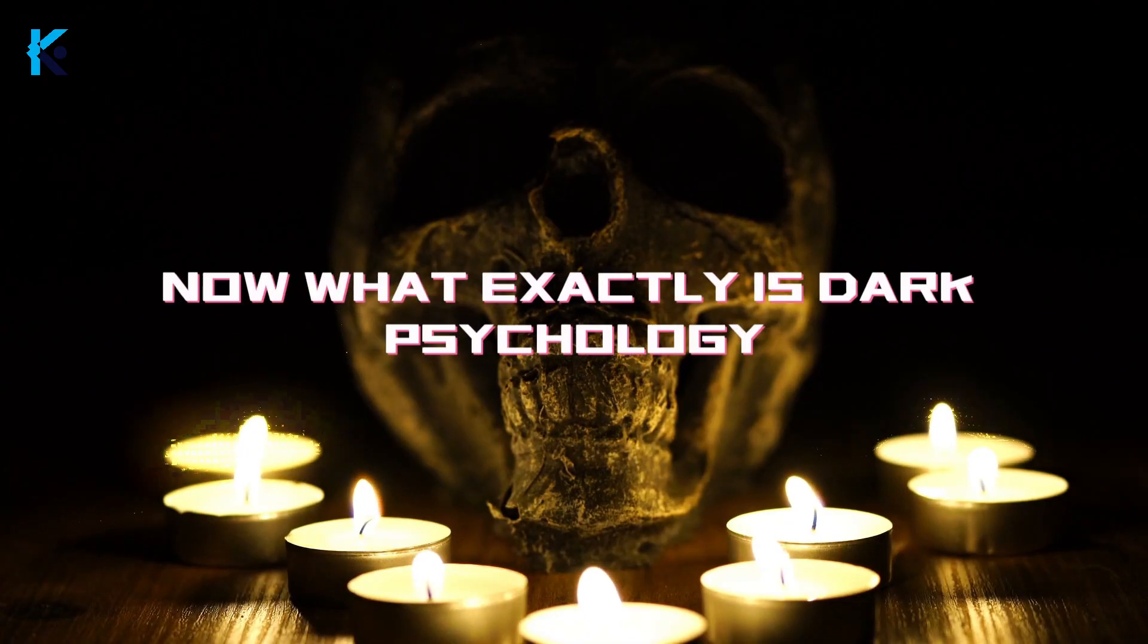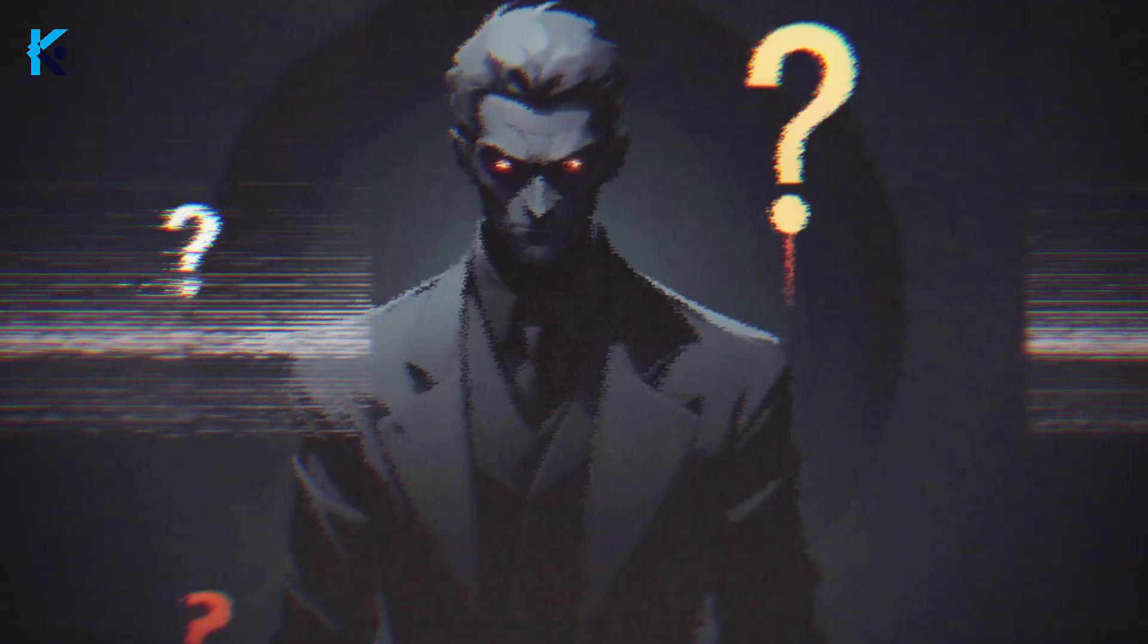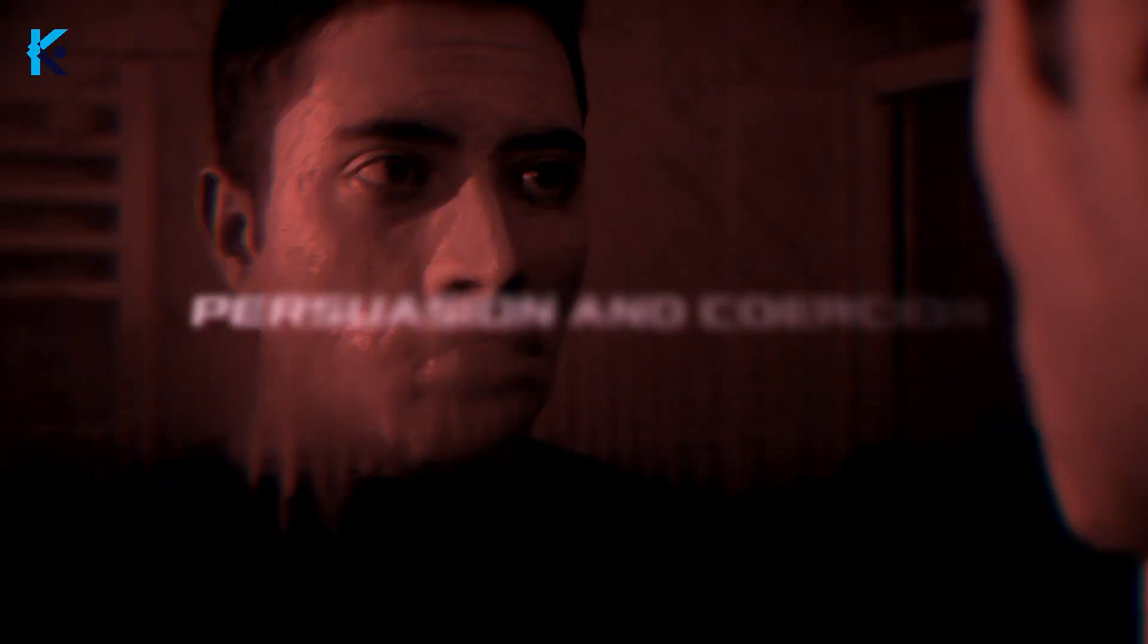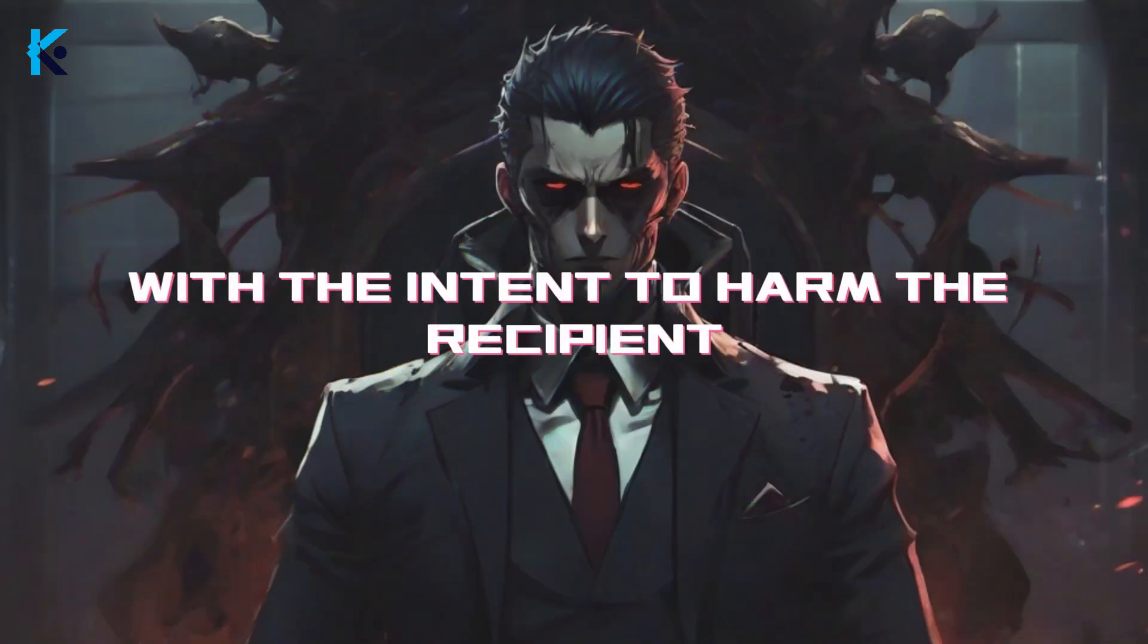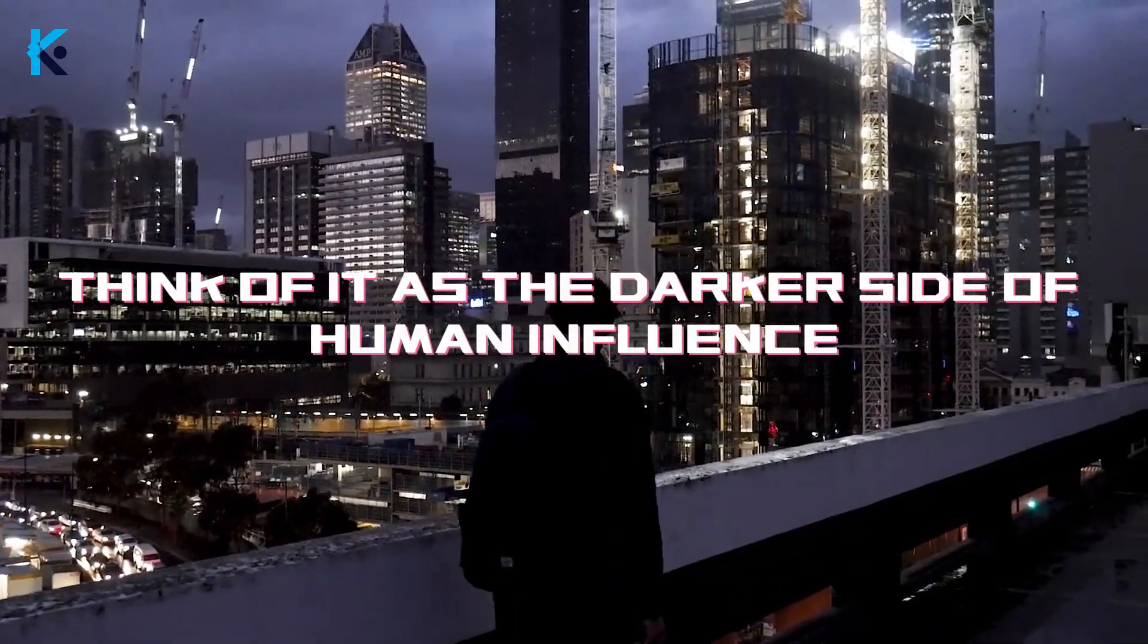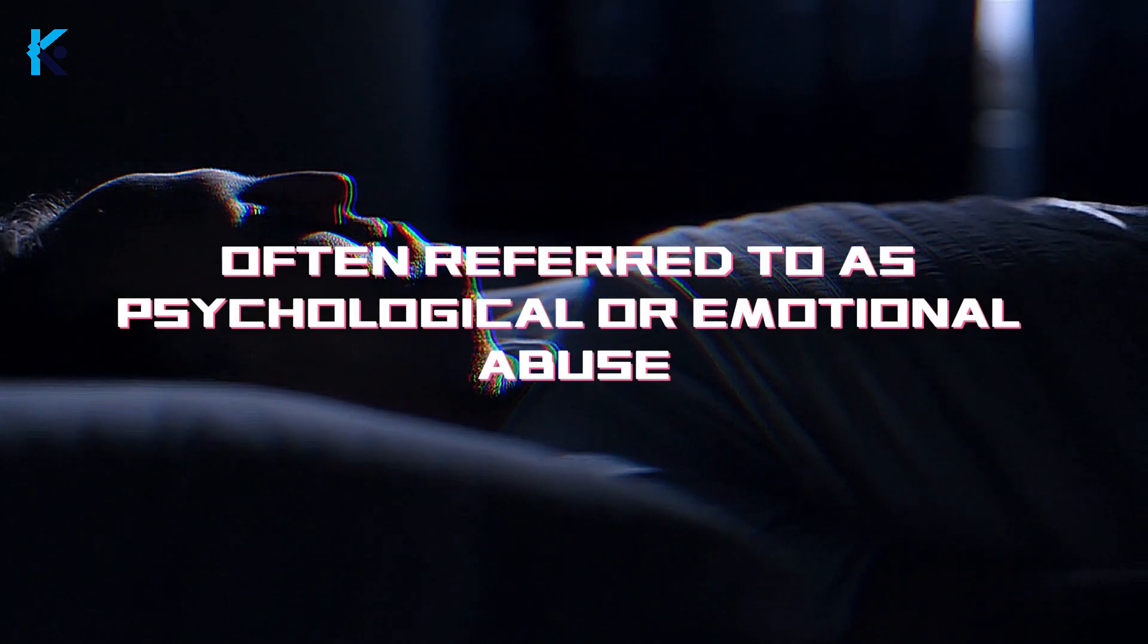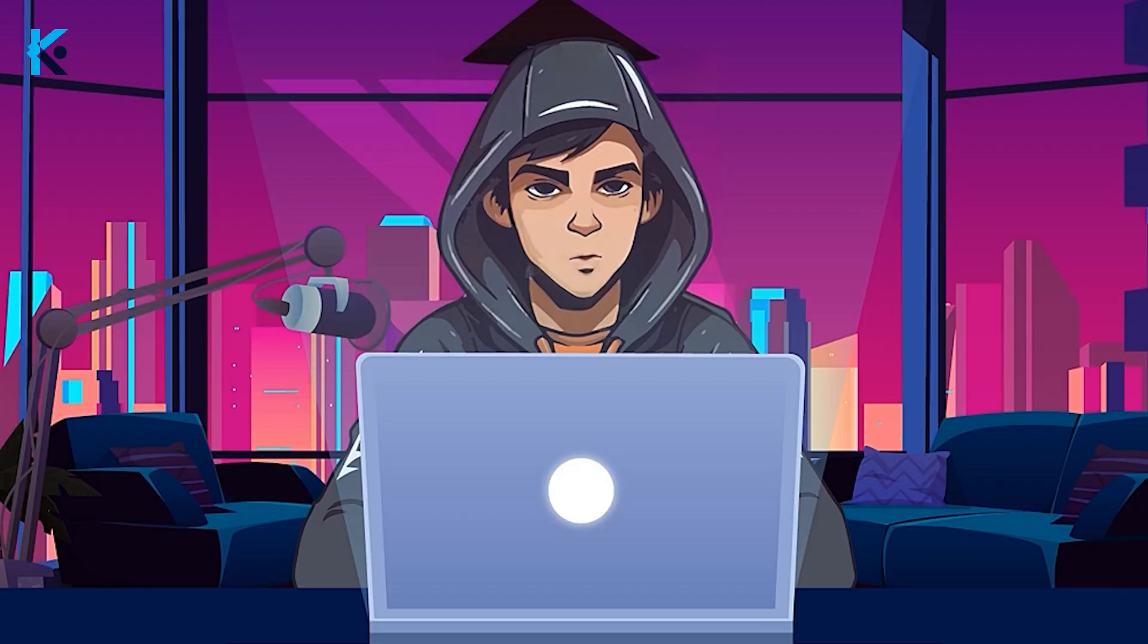Now, what exactly is dark psychology? In a nutshell, it's the twisted application of manipulation, persuasion, and coercion with the intent to harm the recipient. Think of it as the darker side of human influence, often referred to as psychological or emotional abuse. So, let's start the process.